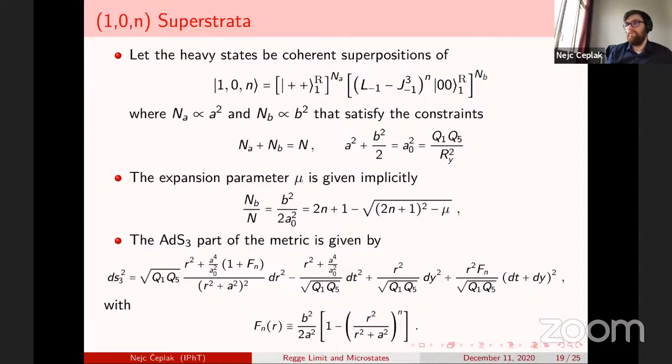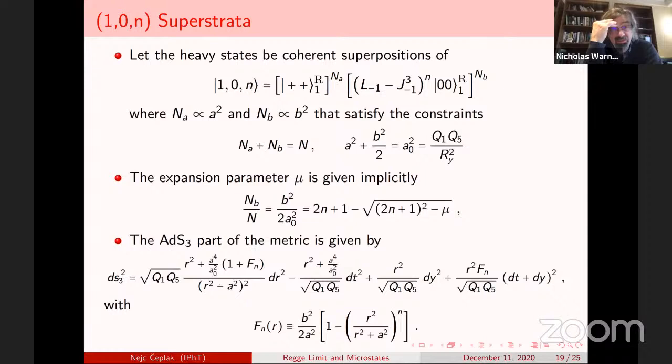The question remains whether it is this Regge limit, or the process of tidal forces acting on strings, that gives the transition from microstate to black hole behavior.